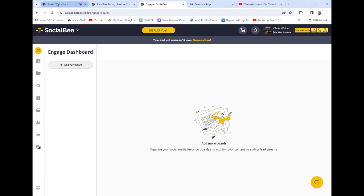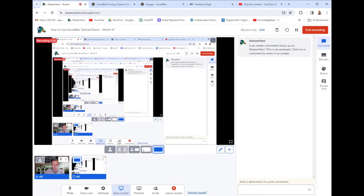So that being said, this is how you navigate through SocialBee and how to use it. Some of this stuff — there's a lot of overly complicated AI features. Do I think SocialBee is worth it? My answer is probably no, because there's a lot of other tools that do the same thing.